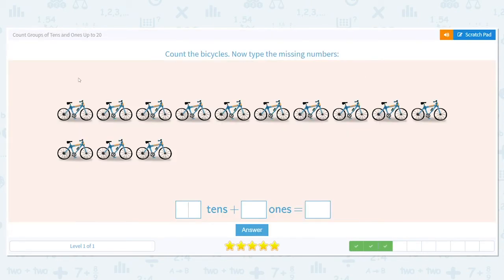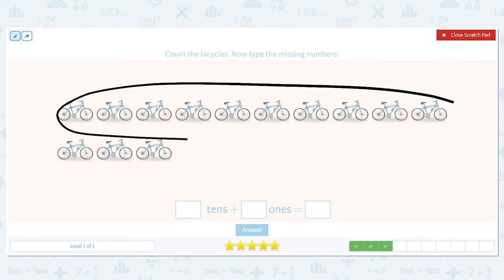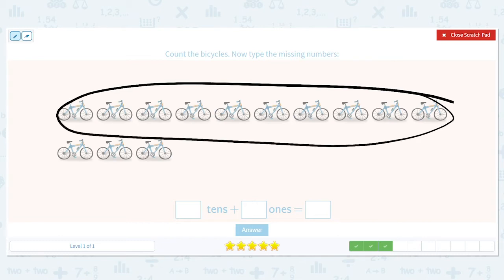Next, count the bicycles and type it in below. We do have a lot, so let's count: 1, 2, 3, 4, 5, 6, 7, 8, 9, 10. We know we have ten bicycles in our top row, so we circle that group of ten. How many bikes do we have left over? 1, 2, 3 — we have three left over, so those are our ones.